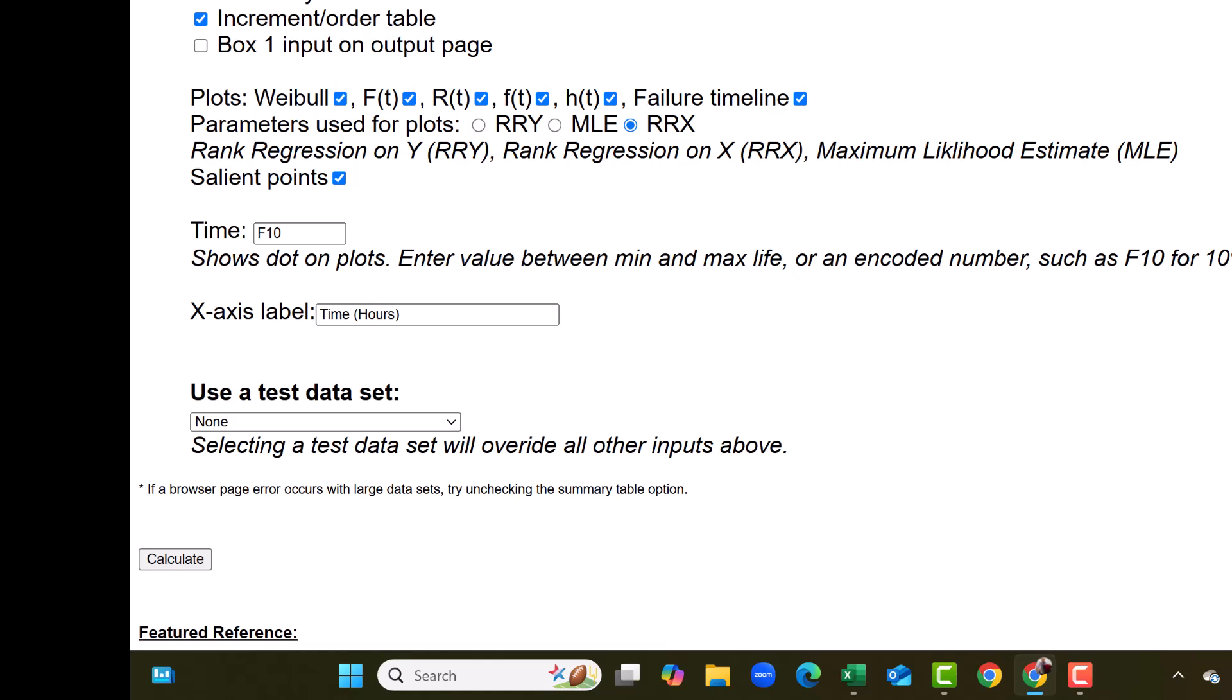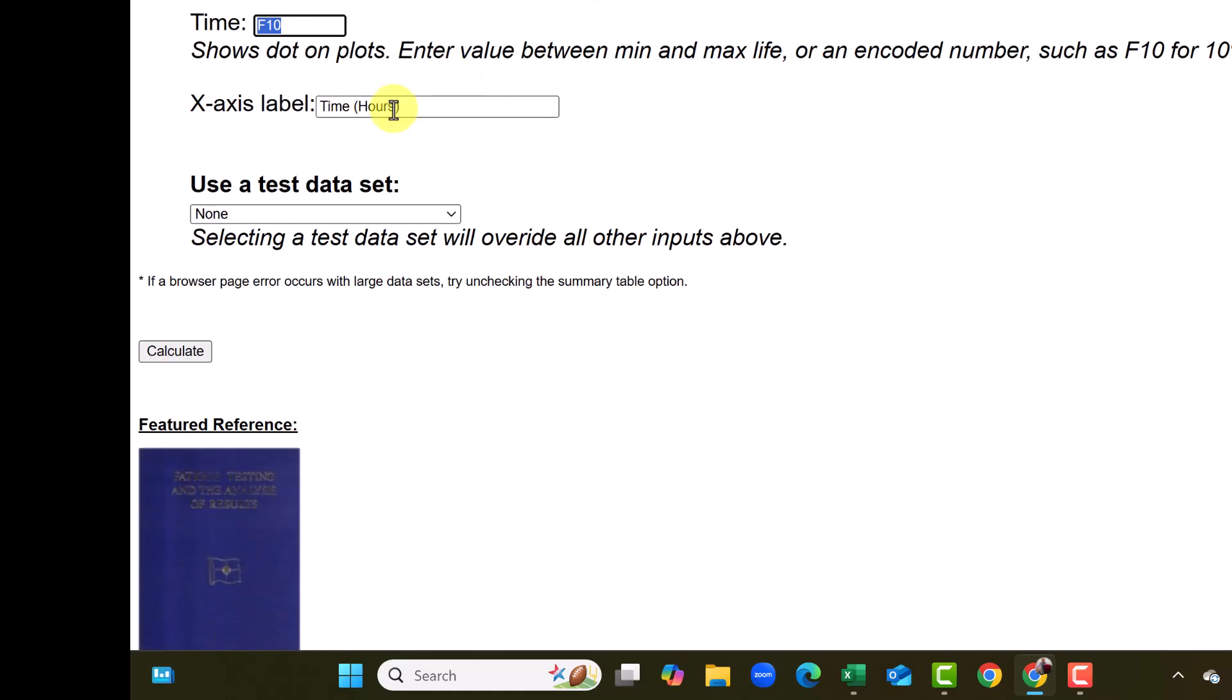The method we will again select RRX because the sample size is quite low. As discussed in the previous video, if the sample size is more than 21, as per Dr. Robert Abernathy, we should use the MLE method. So we select RRX. Time F10 shows the B10 value. That means on the graph, you will see the B10 values, 90% reliability or 10% failure point. X axis label is time.